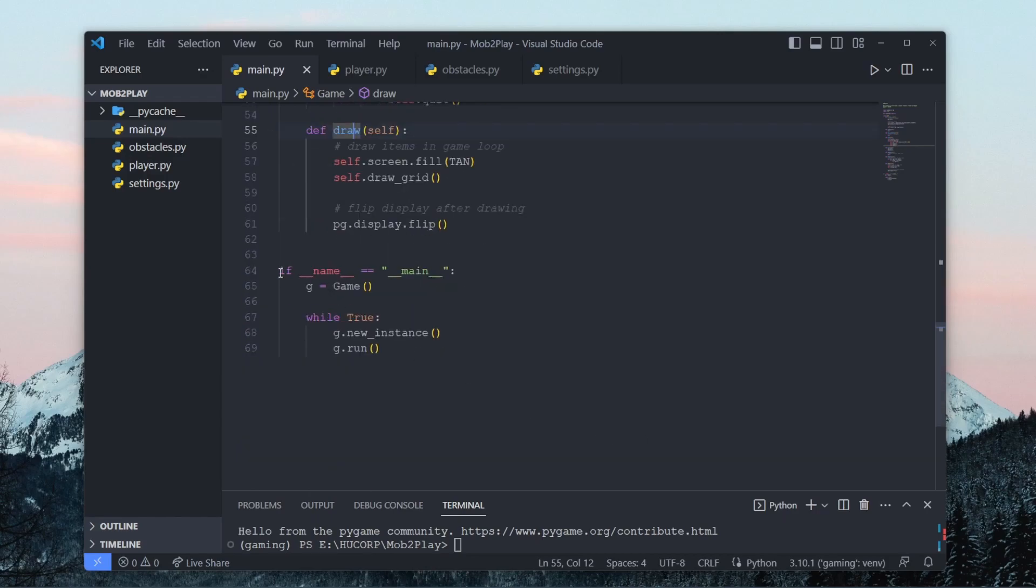Now this code below I'm basically just checking is this file being run as a script, and if it is then we create a new instance of our game and then we set it to run.